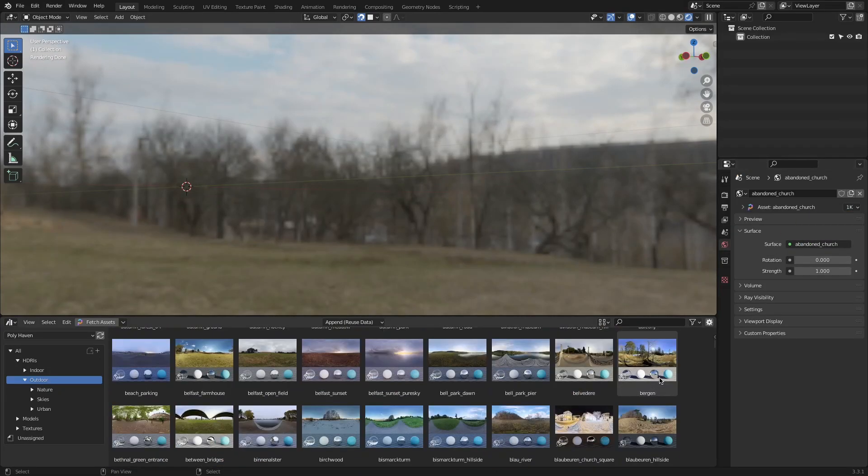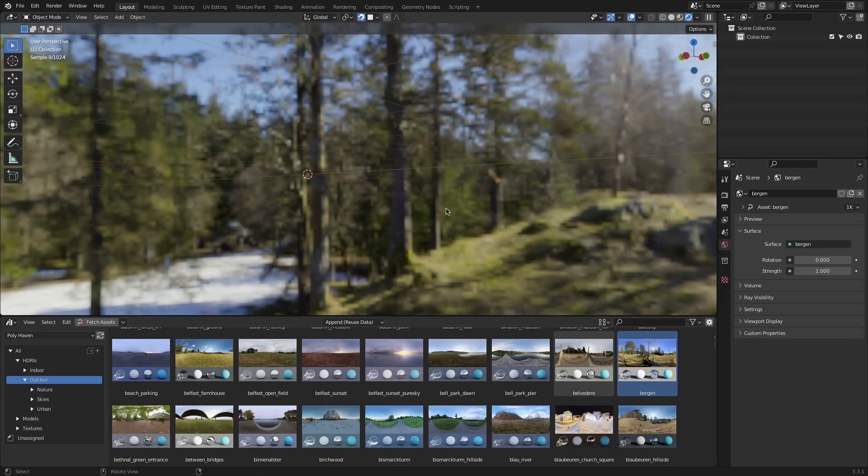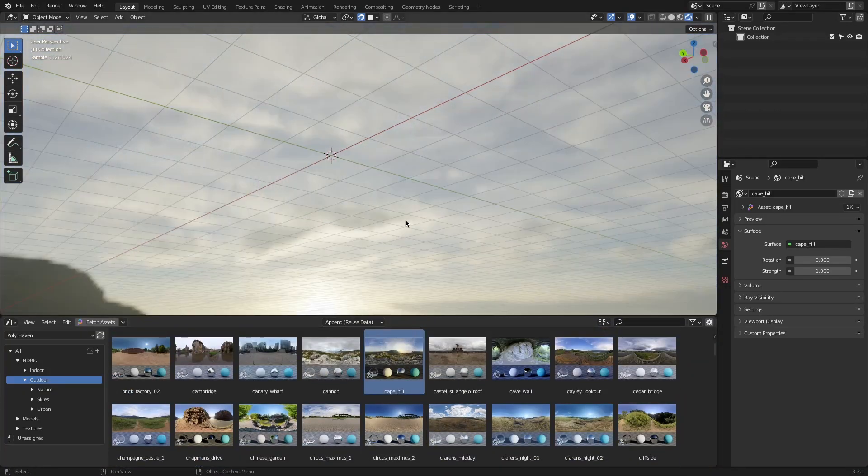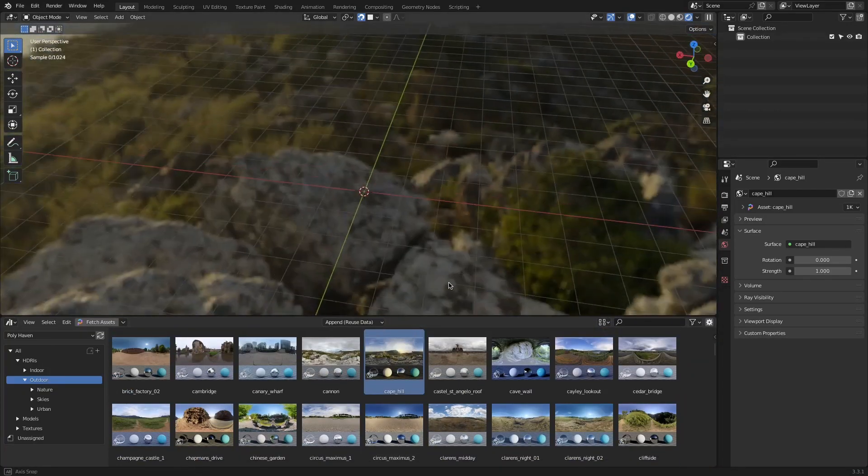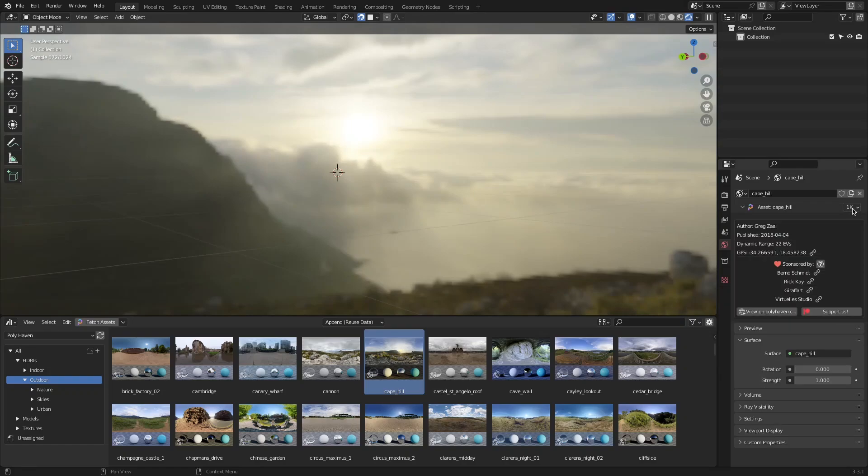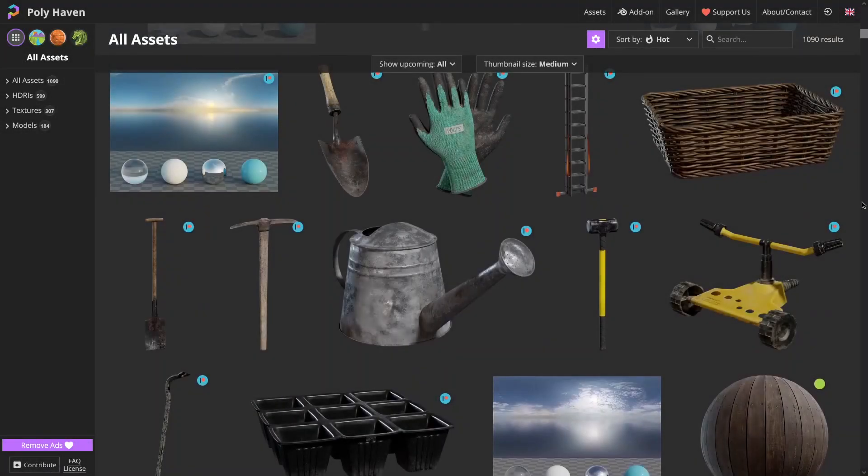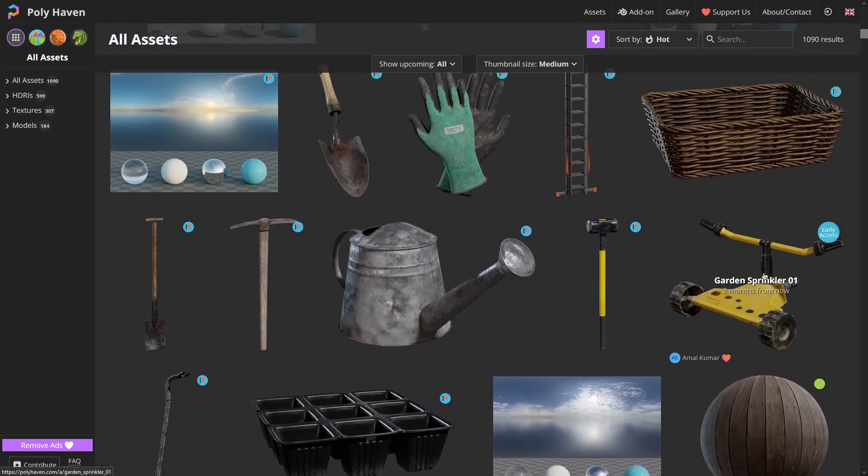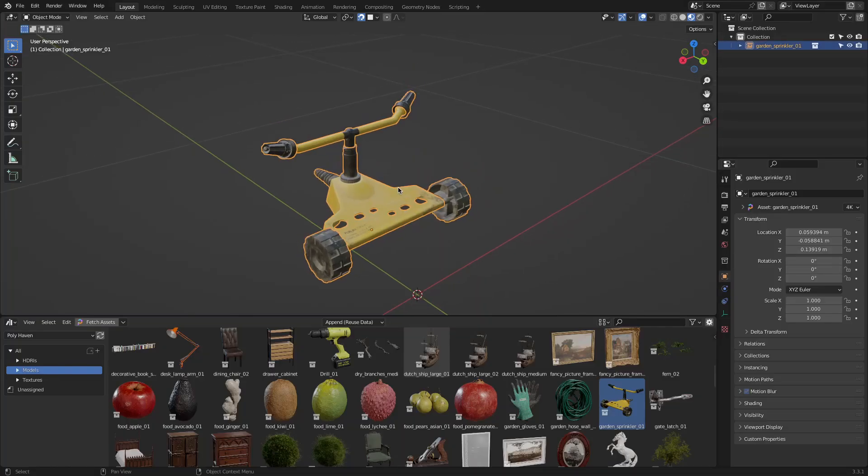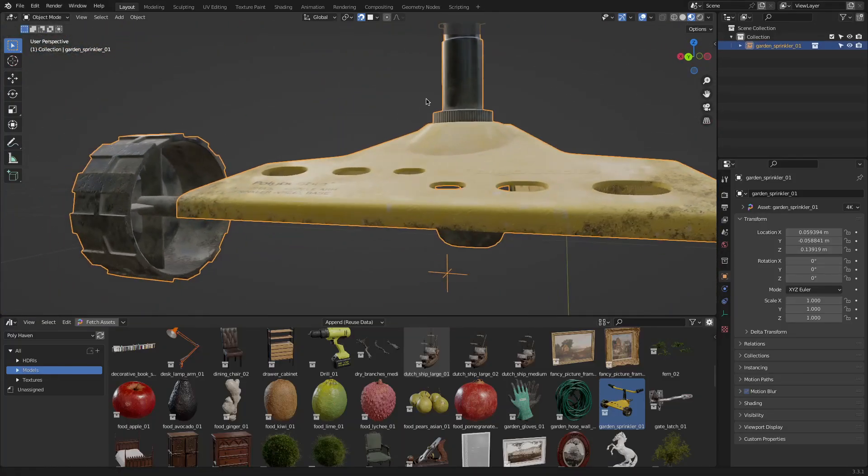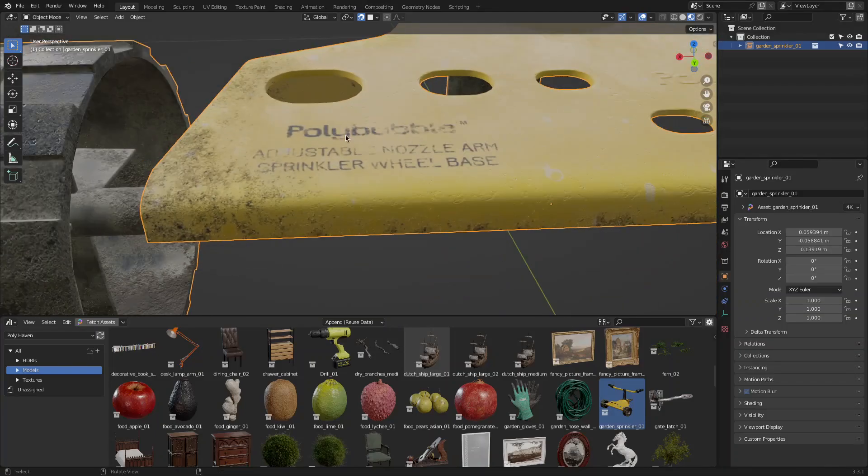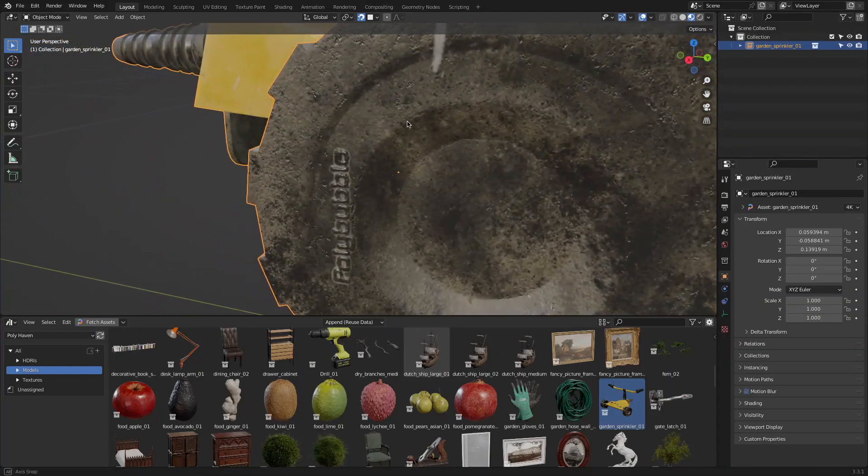As we mentioned before the process of using the Polyhaven assets is very simple to use and can be beneficial for every 3D artist who wants to use Blender on a daily basis. Another very cool feature available with this add-on is the early access to all the assets that are available weeks before it is available on the website.